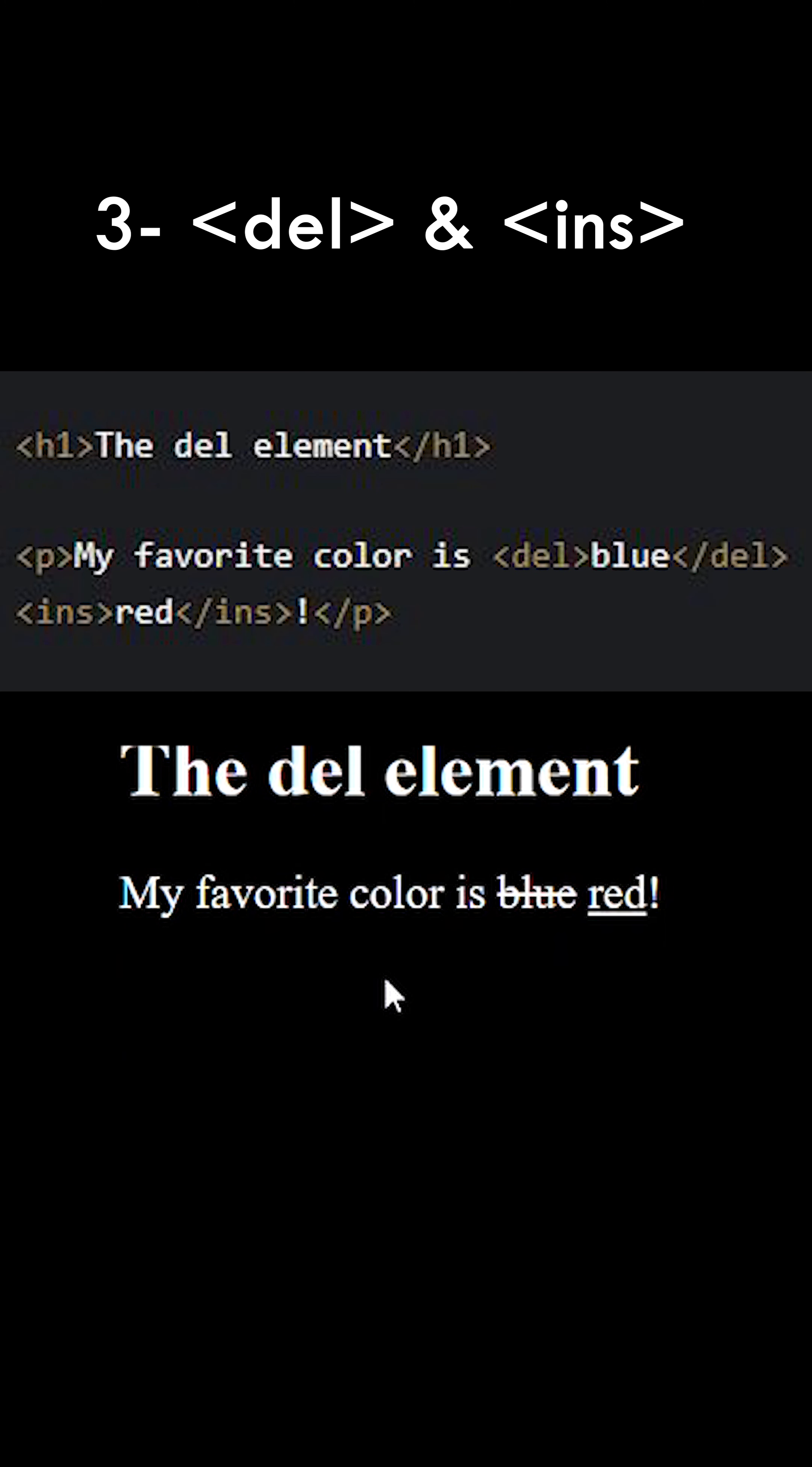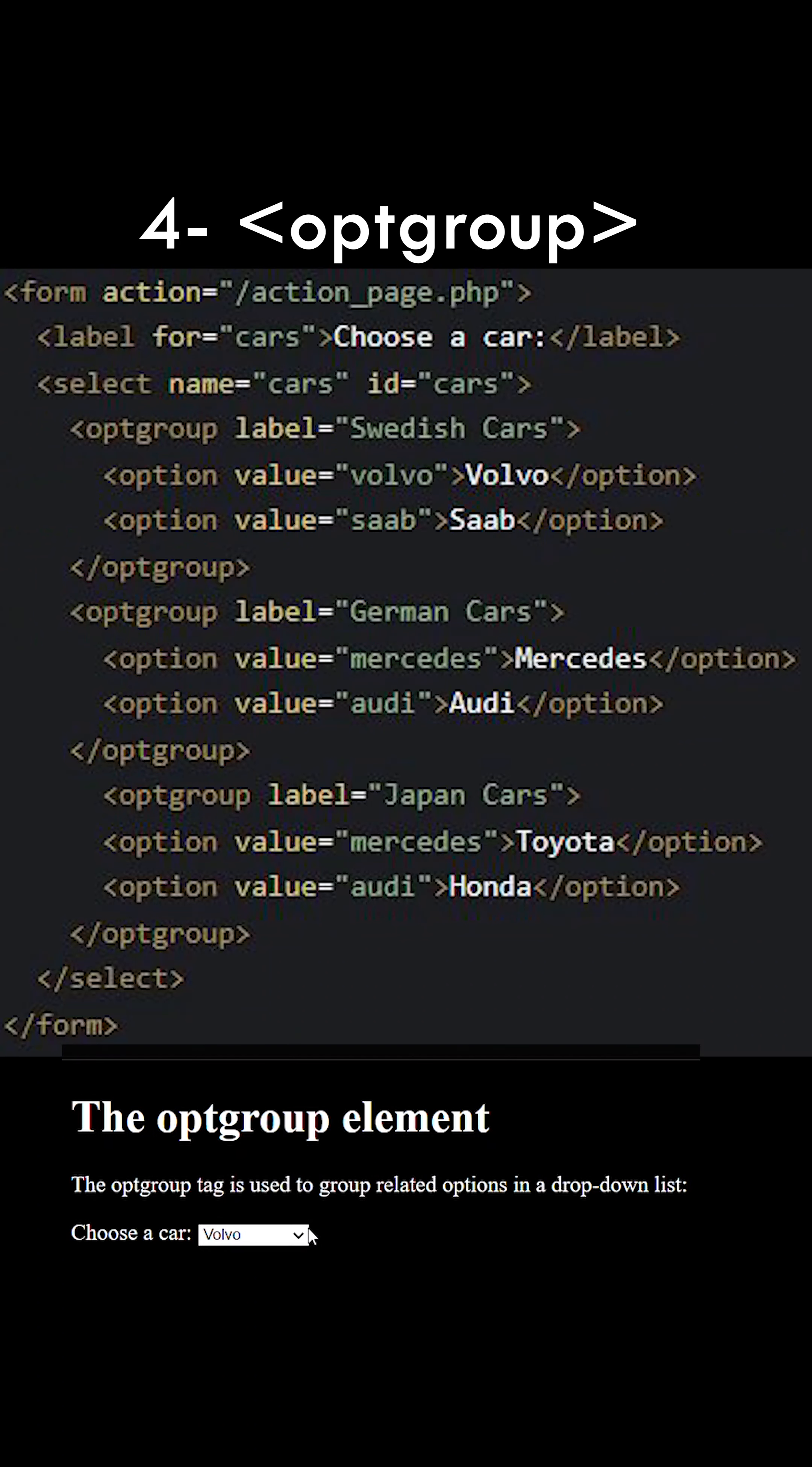If you want to indicate that the content has been updated but also let the user know what was the last content, then the del HTML tag lets you do it.